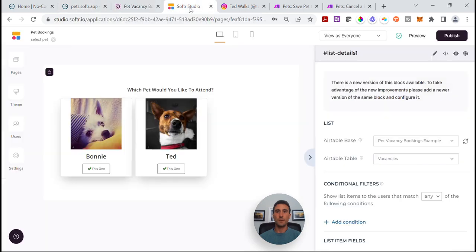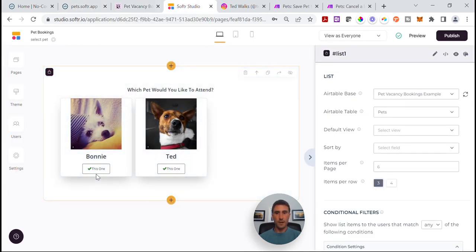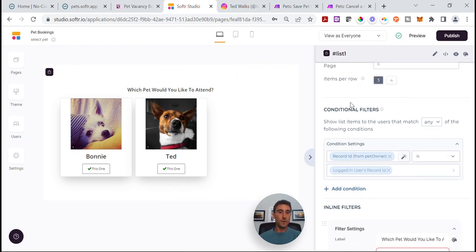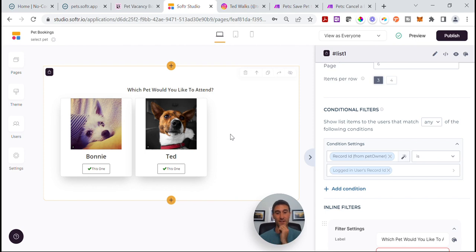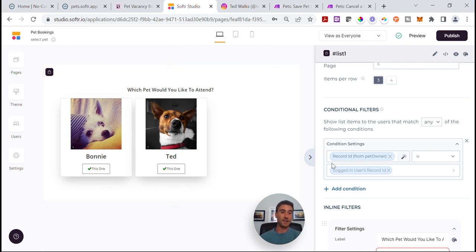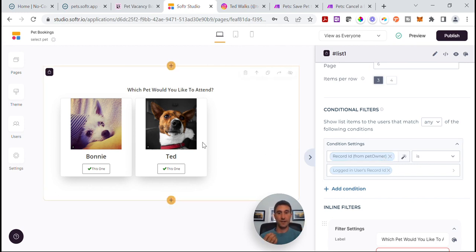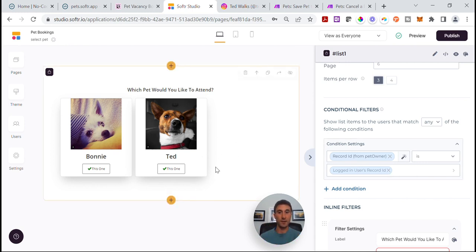If we come back to the Studio, this part is where it gets a little bit more complex. First of all, don't forget to have the conditional filter in here. This is key so that when I'm in the app I only see my pets — I don't want to be able to book other people's pets to appointments. This conditional filter makes sure that each customer only sees their own pets. It's basically saying the record ID from pet owner is the logged-in user's record ID. If there were hundreds of pets, I would still only see Ted and Bonnie in this list.